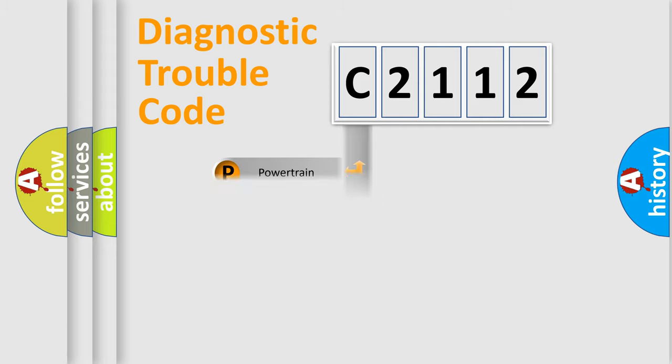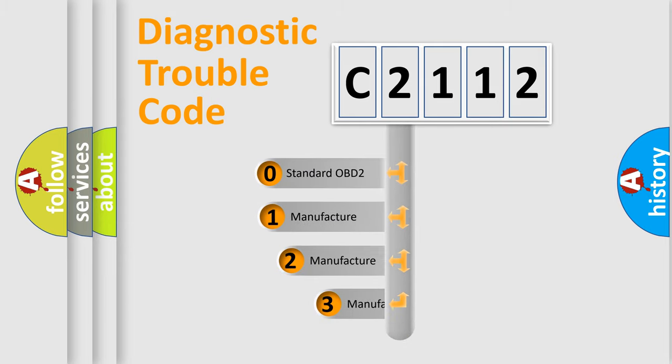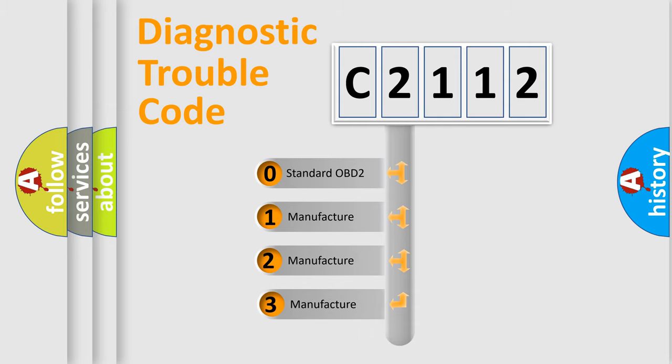Powertrain, Body, Chassis, Network. This distribution is defined in the first character code.